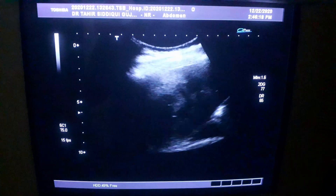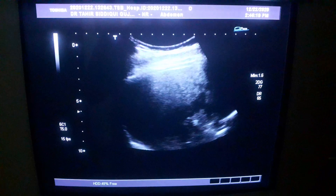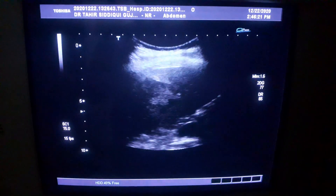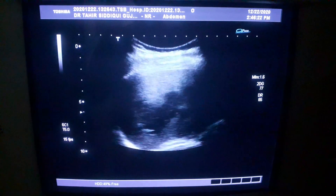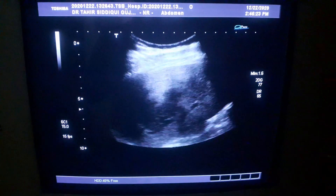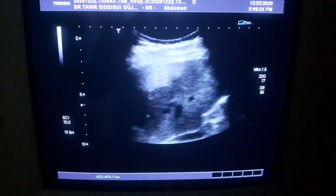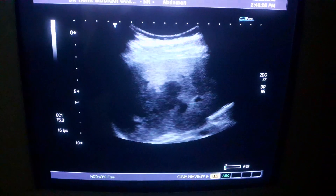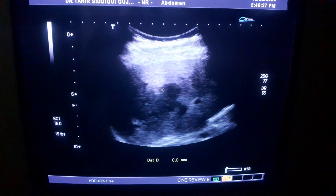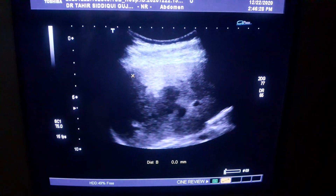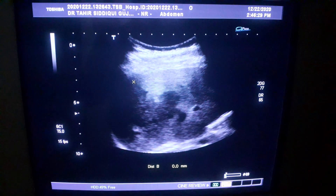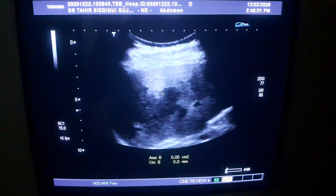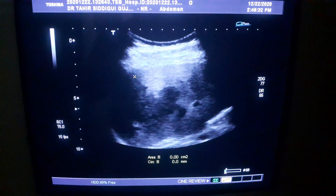Now within this fatty liver you can see multiple map-shaped areas that are hypoechoic and irregularly outlined. You can see this margin here.